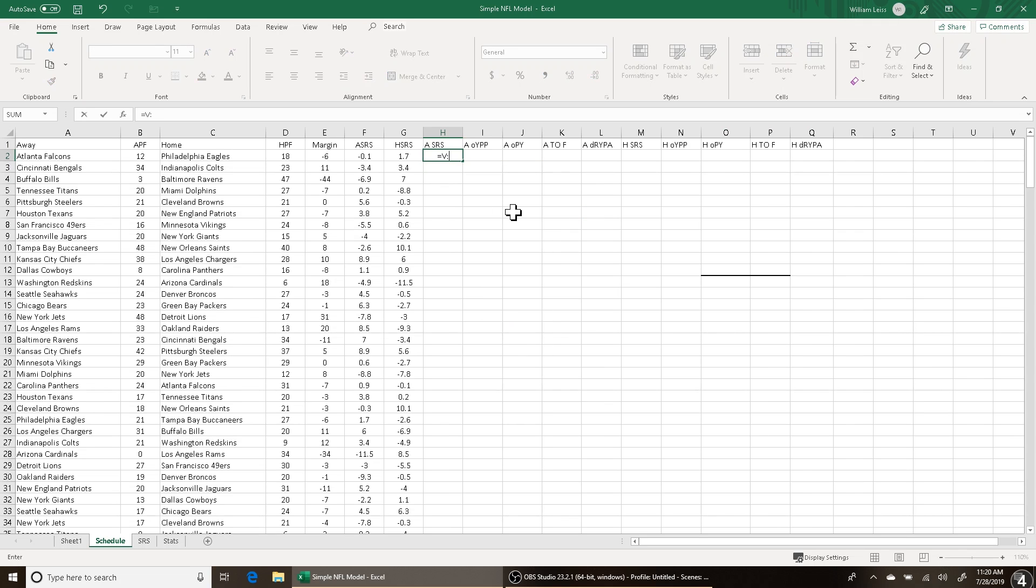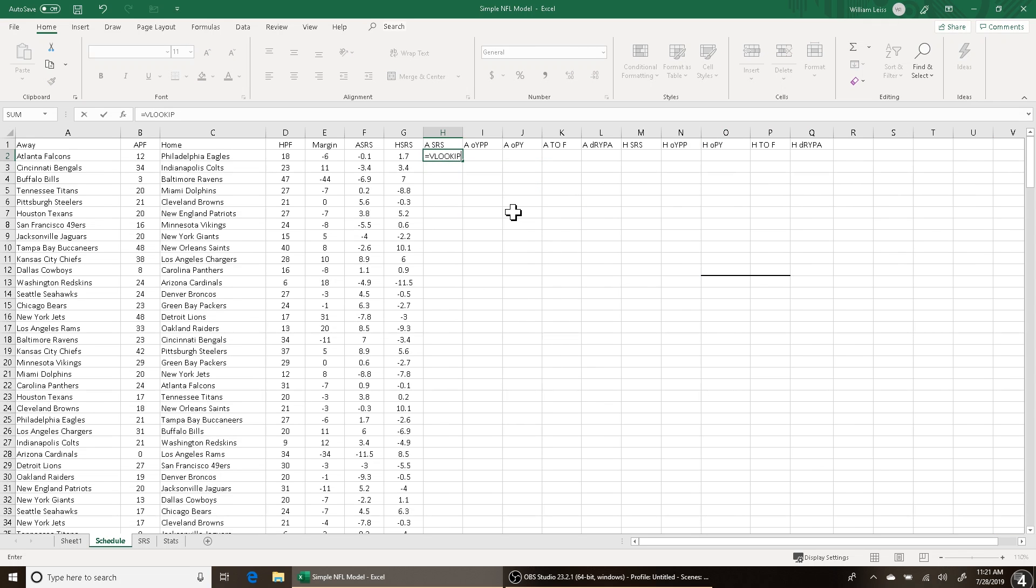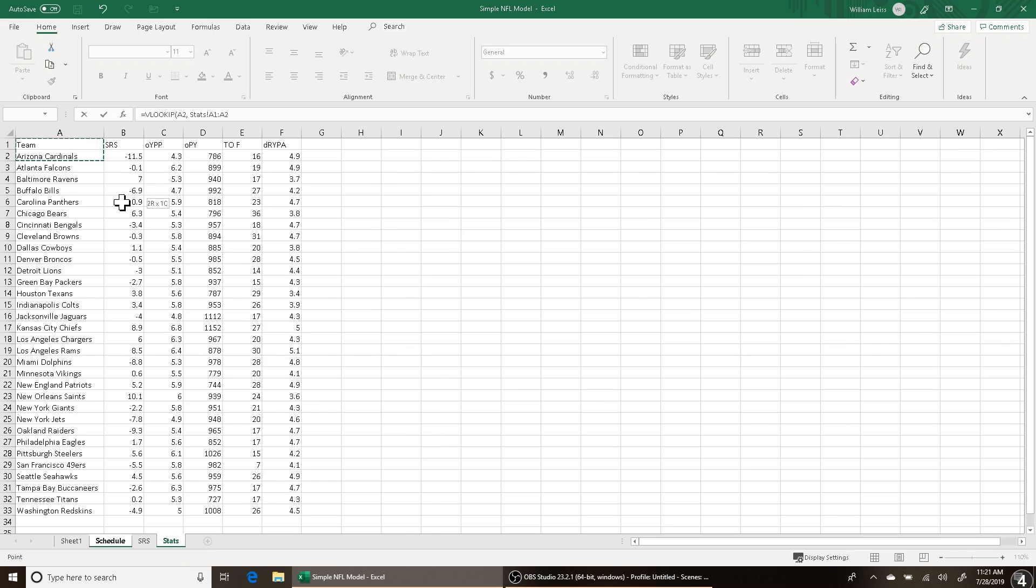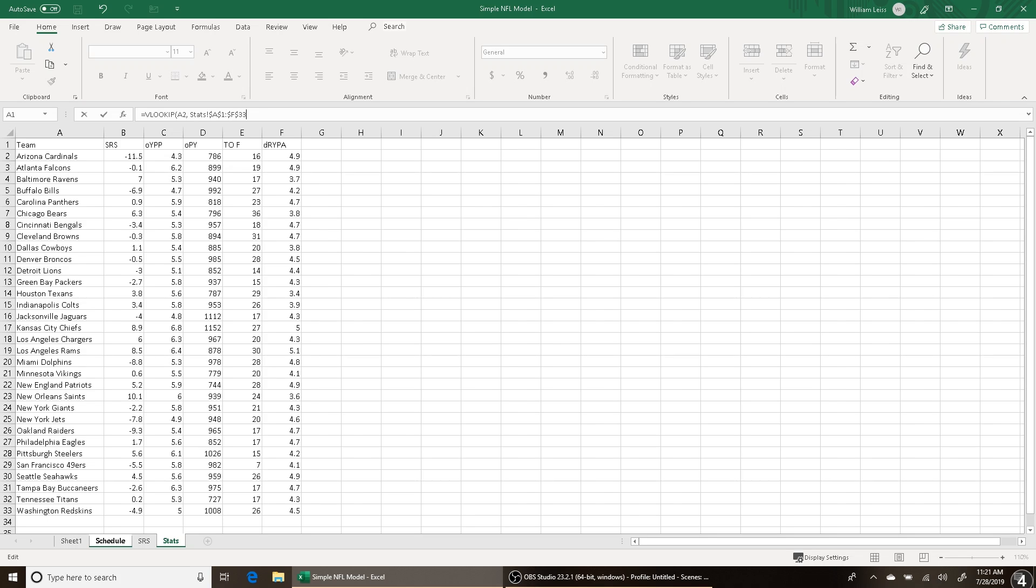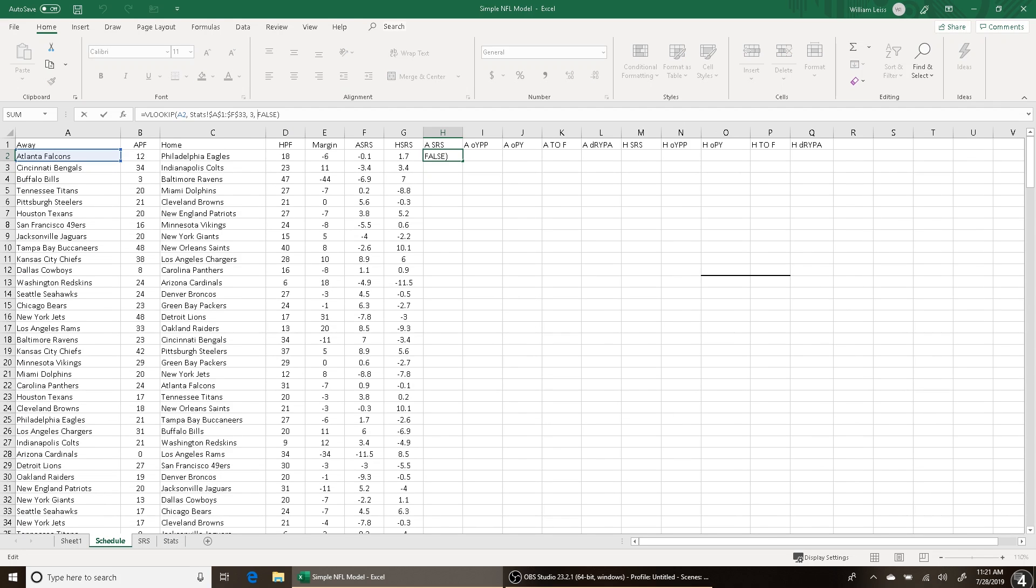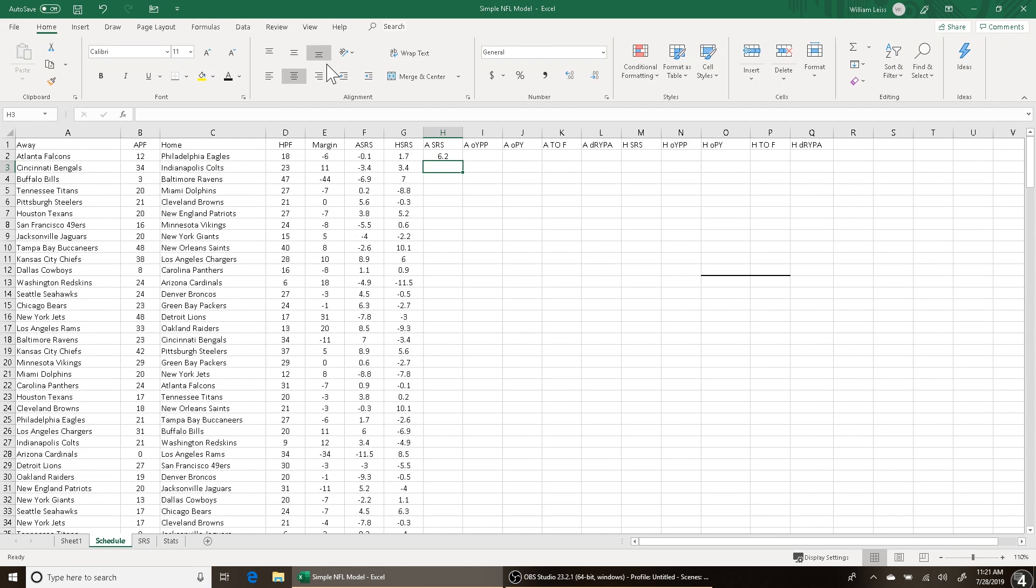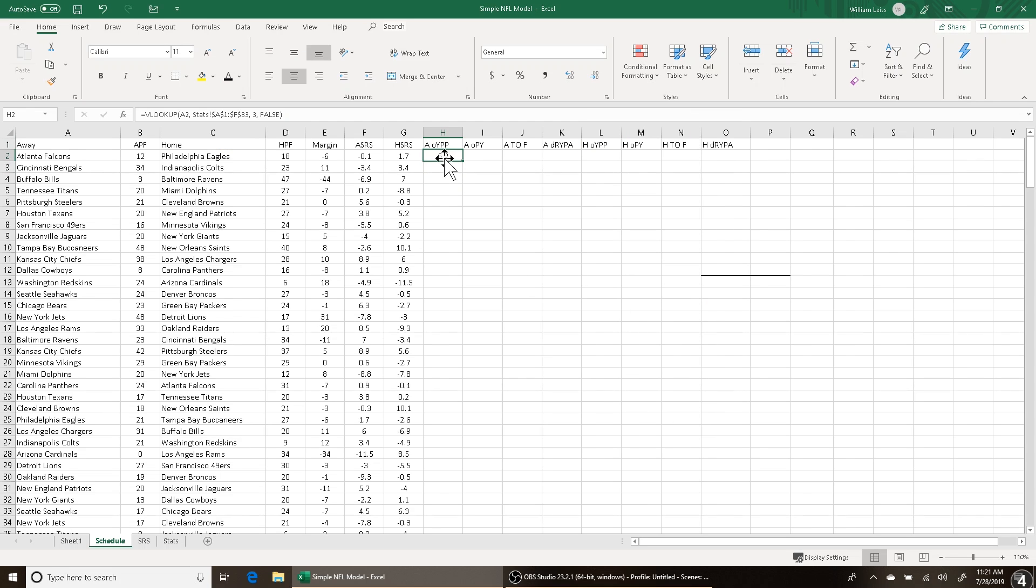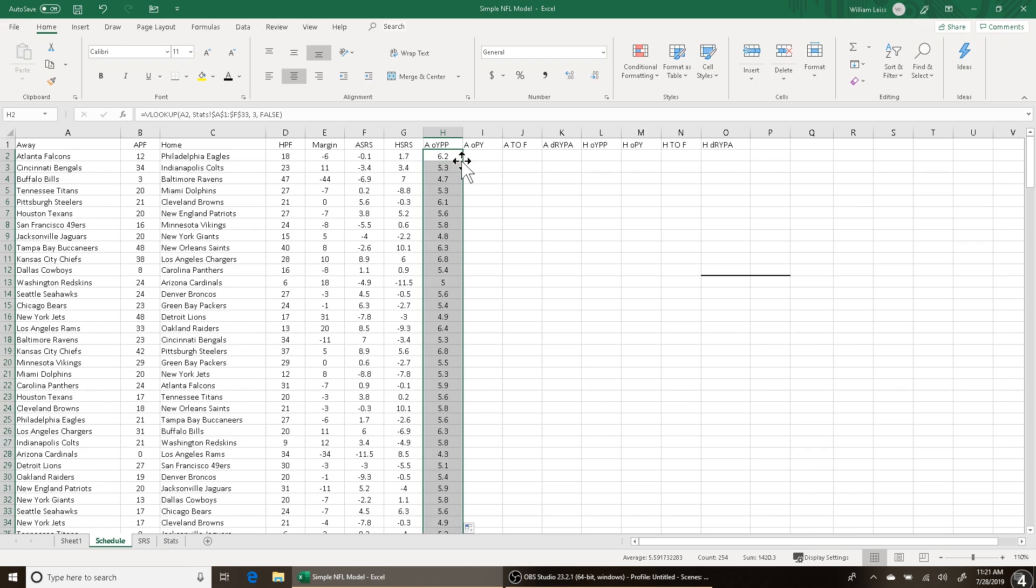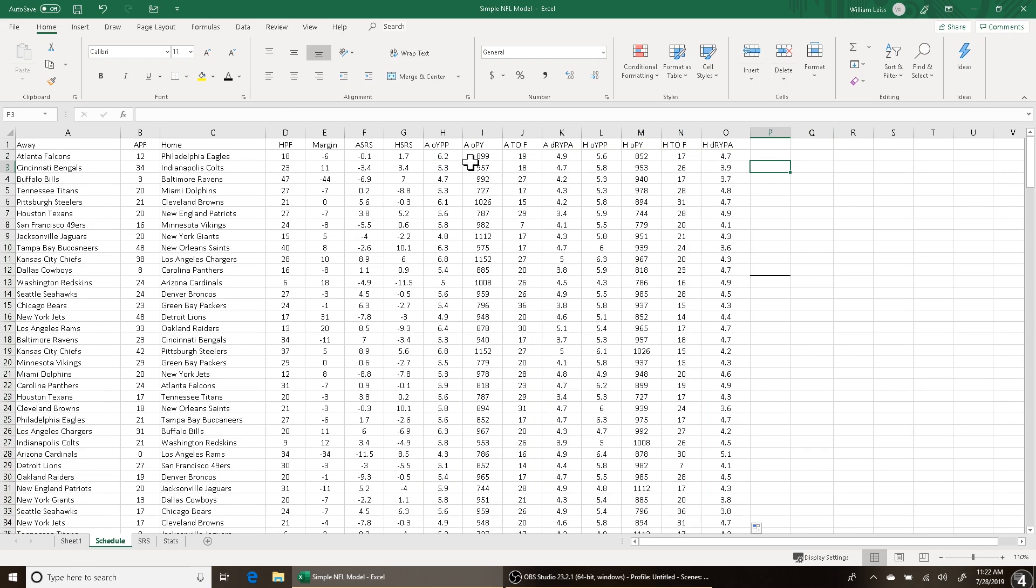So what we're going to do right here is run the same concept that we did and fill these stats in. We're going to fill these stats in just like we did right here. Like I said, VLOOKUP, over to the Stats tab, three, false. And this right here is the away offensive yards per play for the Falcons. We're going to fill that all the way down, and then we're going to do the same thing across the board. All right, so we got all these stats filled in. What we're going to do now is the same thing we did with the simple model.